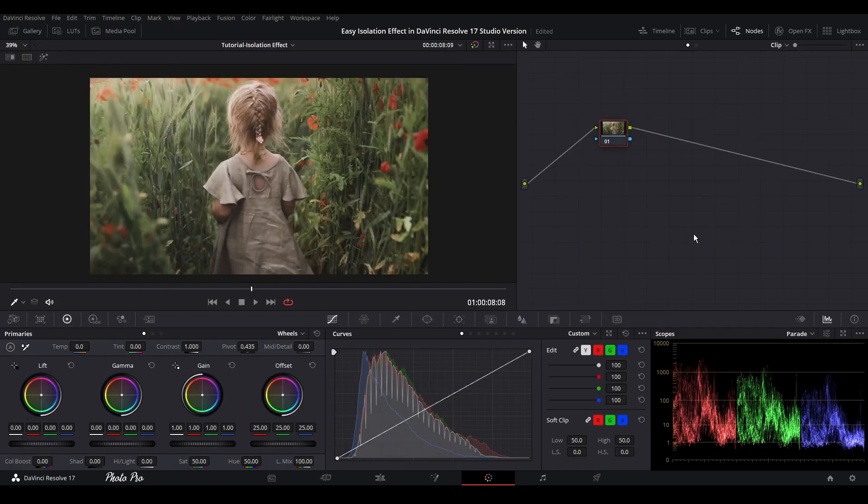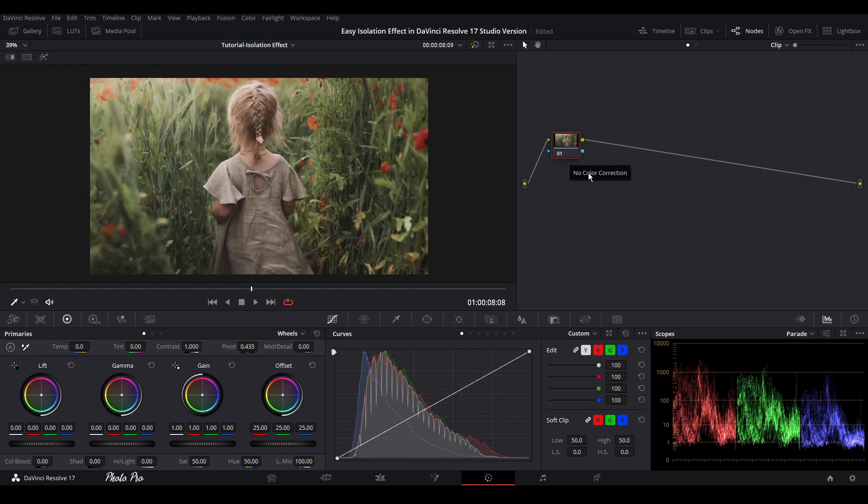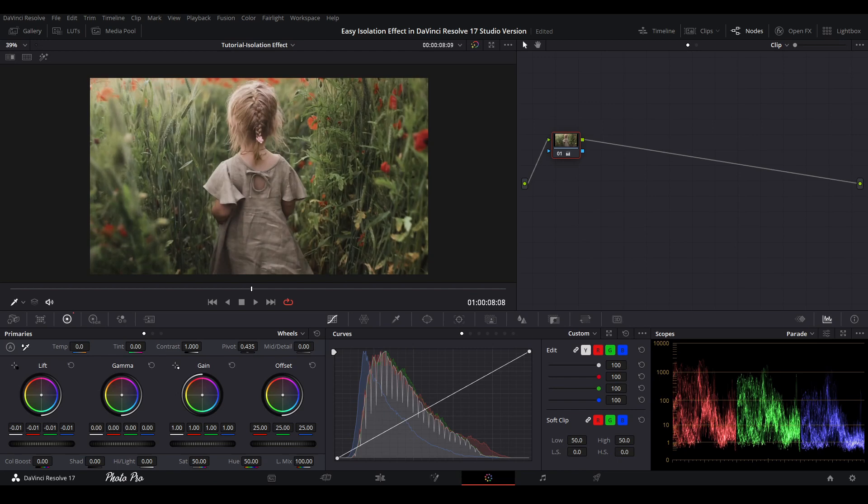In color page you can see that we already have this node. So one thing is we can just adjust the color a little bit or color grade this video clip.